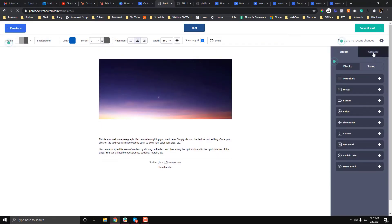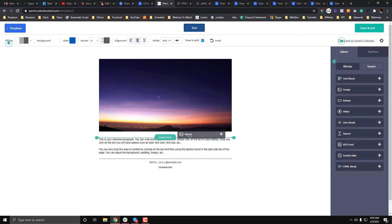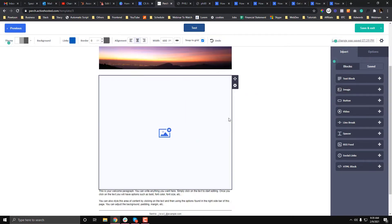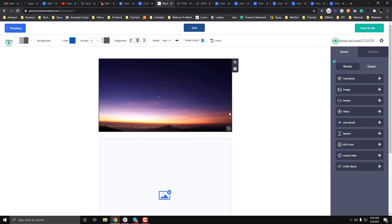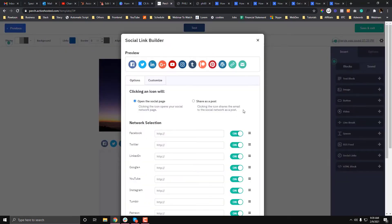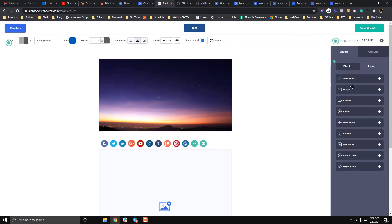Remember earlier we only chose the one full-width column. If you want a two-column template, then you need to choose the other template style. Once you're already done with your email template, it's just drag and drop—it's super self-explanatory.